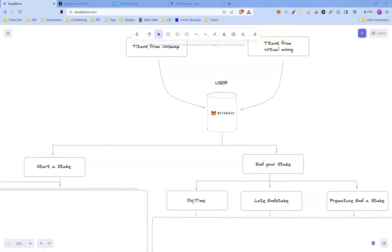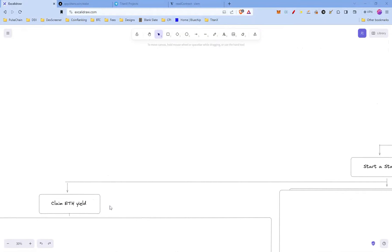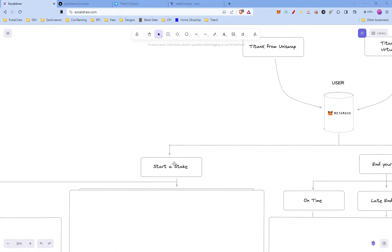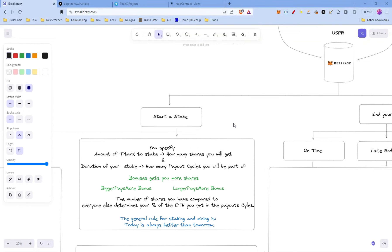Once you've started a stake, you can end that stake on time, or you can late-end stake it, or premature end stake it. Also, while you stake you can claim your ETH yield.